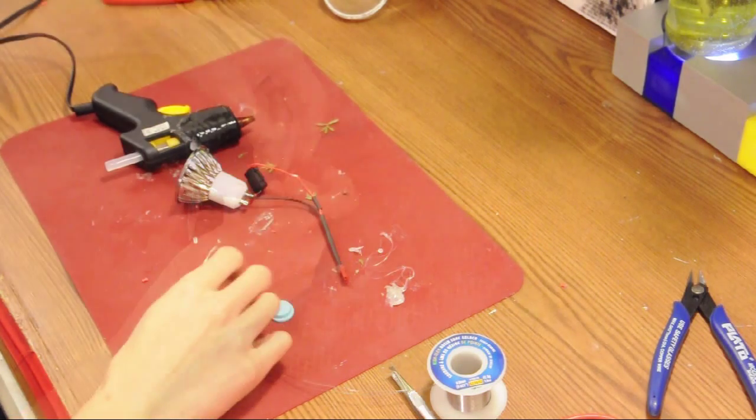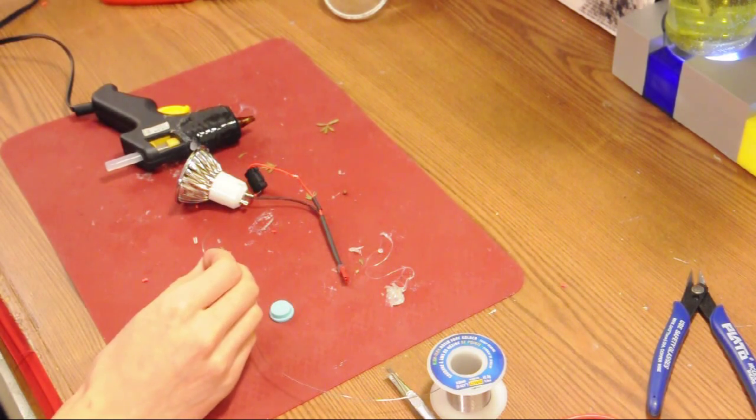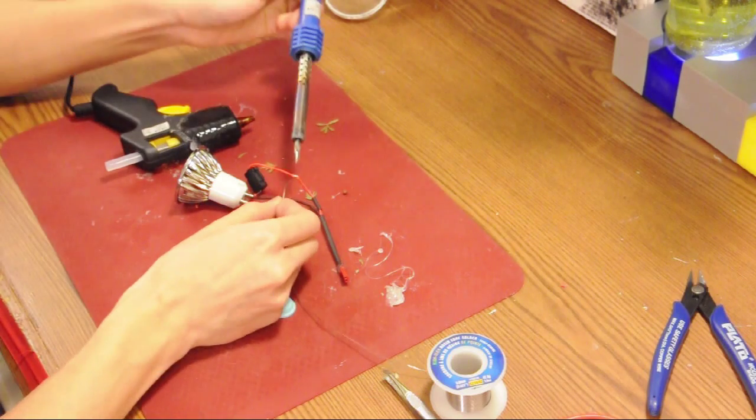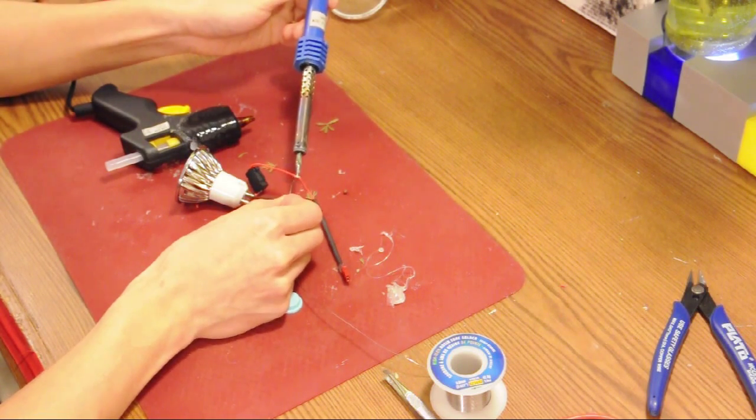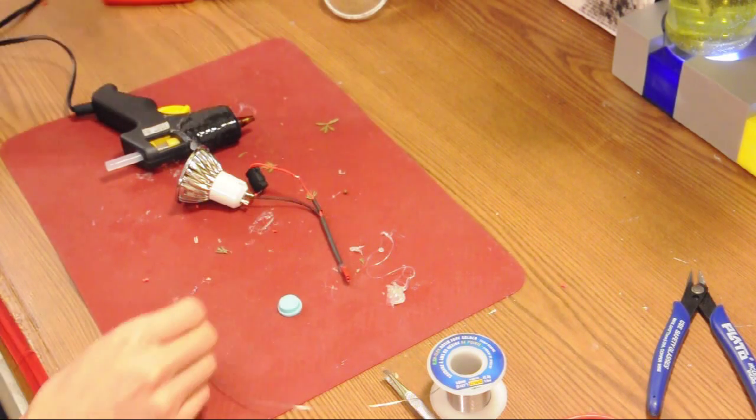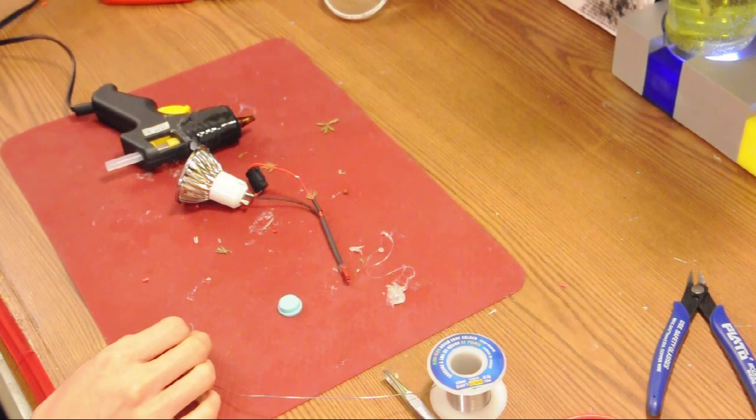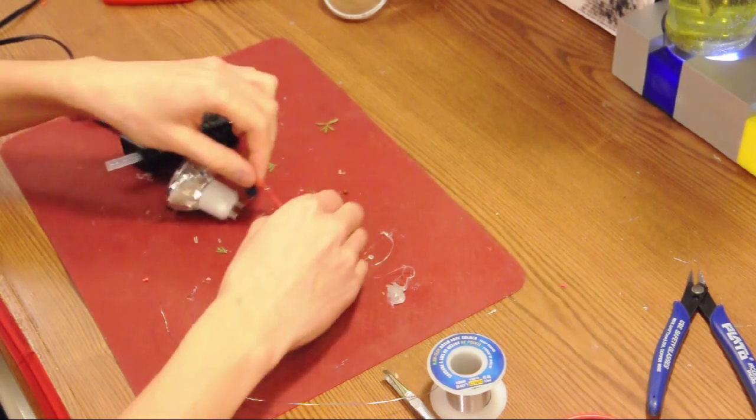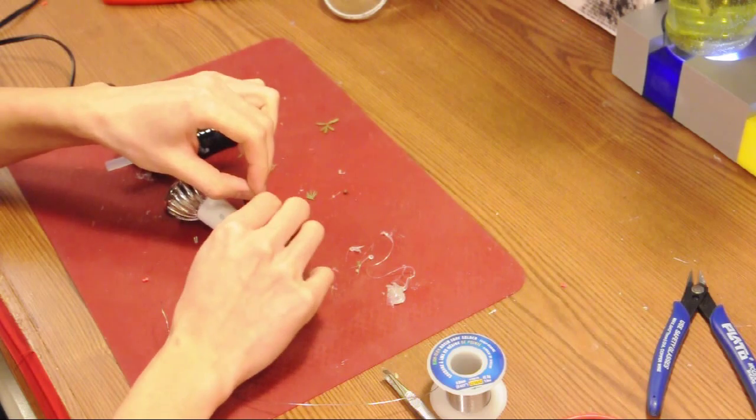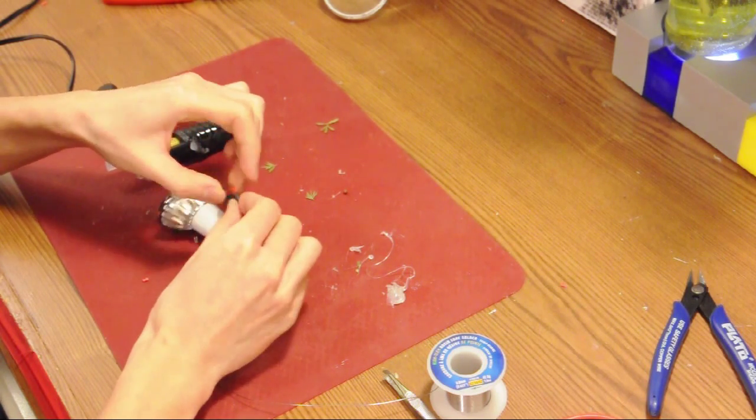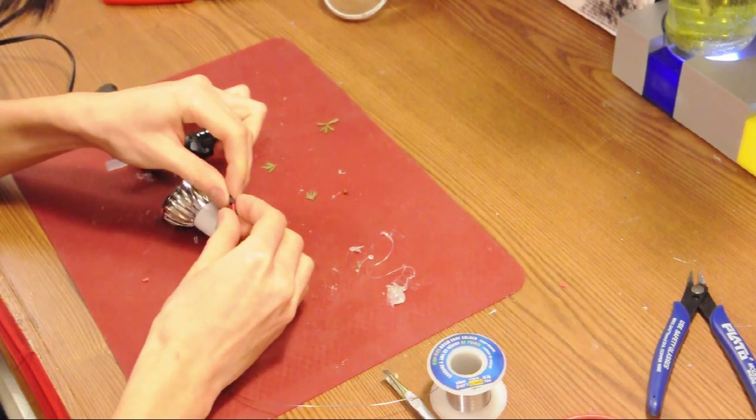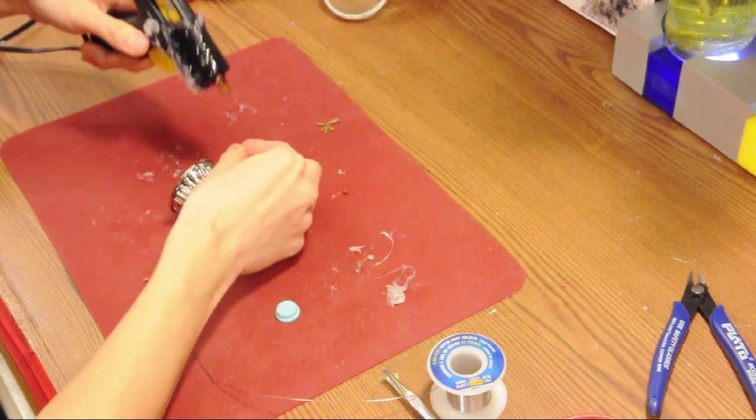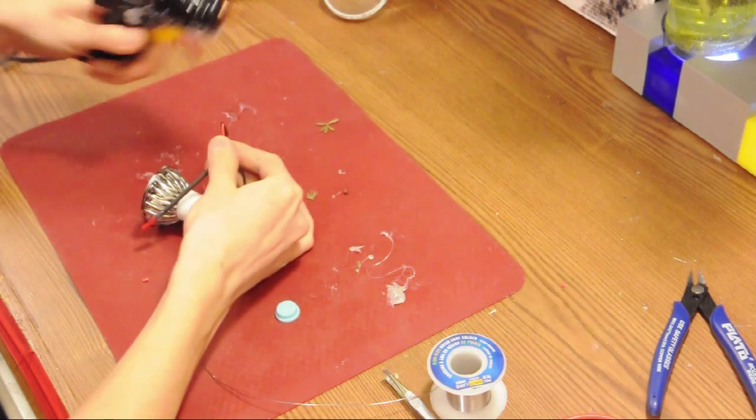Switch. Twist our wires together, solder one end of the wire.